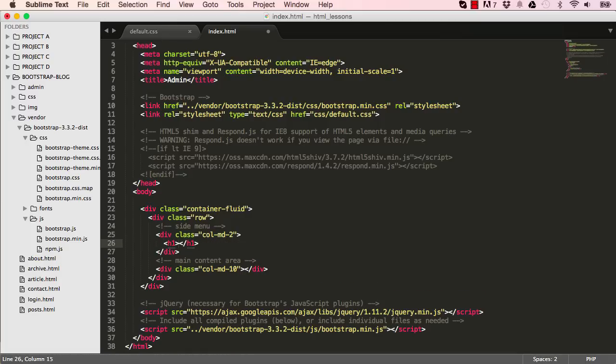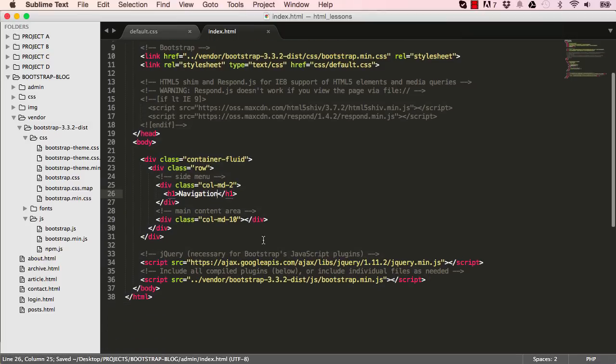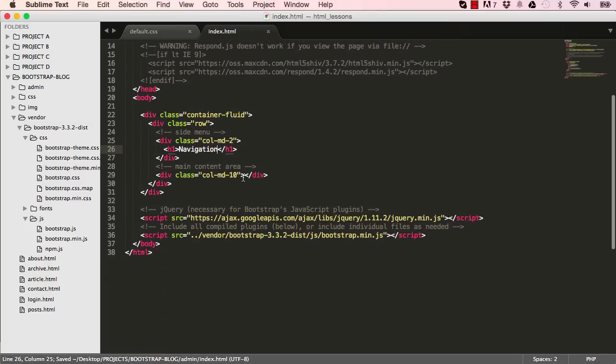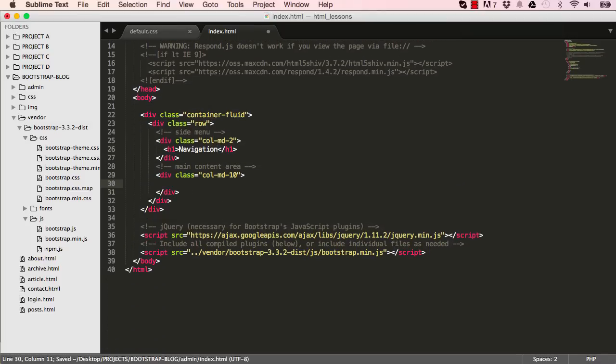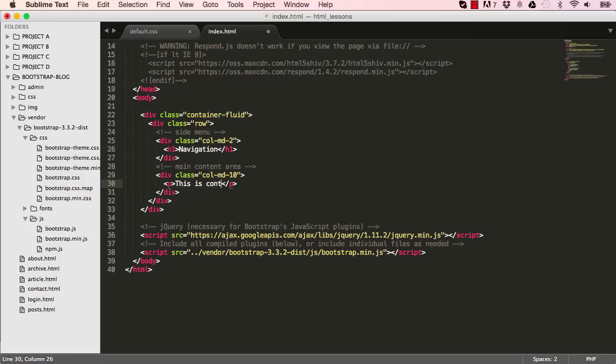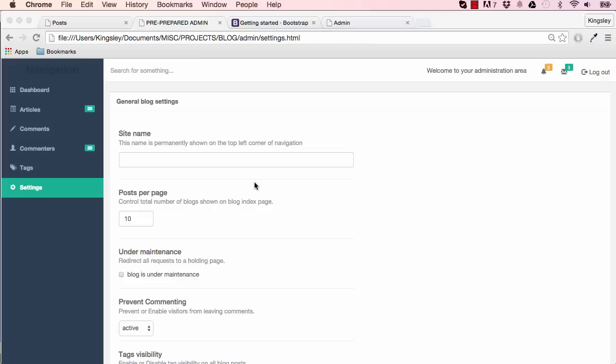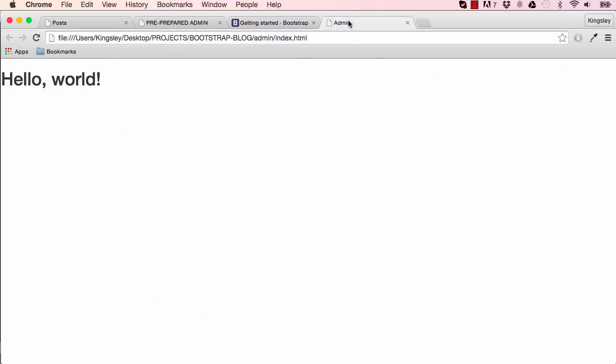Okay, so in our first column we'll add navigation within h1 and then we'll have a paragraph and you just put something there for now. So this is content area for admin. So let's save what we've done and reset our screen and that's what we have.